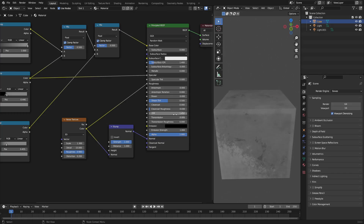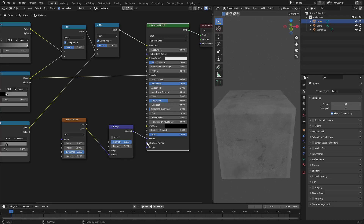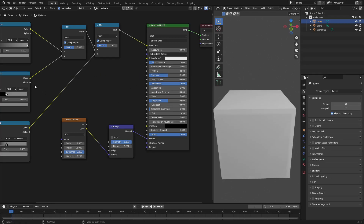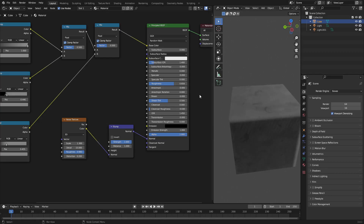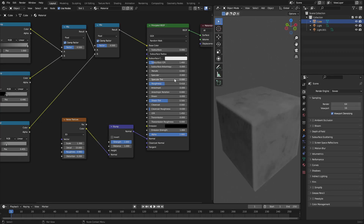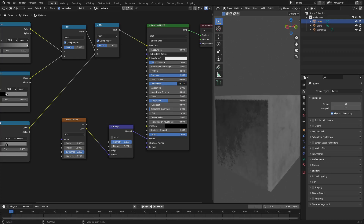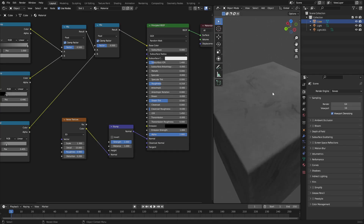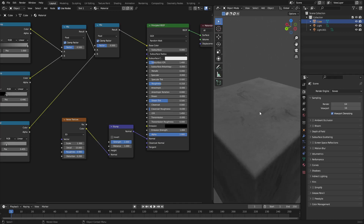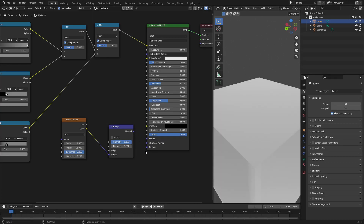If you want it less shiny, just unplug the roughness. You can also turn the specular down — note that roughness mainly controls the brightness of the shine rather than removing it entirely, so to get a true matte finish turn the specular all the way down. That gives you a super matte finish while still keeping the subtle bump detail.